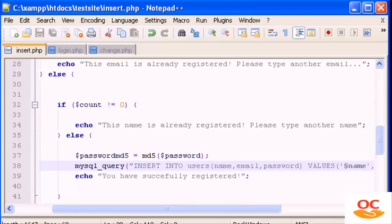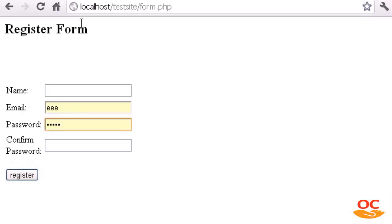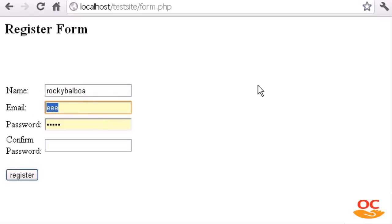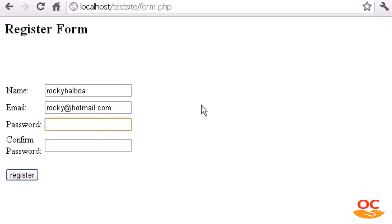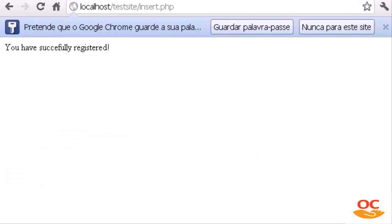Now let's go back to our register form and test it. Let's type Rocky Balboa as the name, rocky@hotmail.com as the email, and Rocky as the password. Click Register — you have successfully registered.